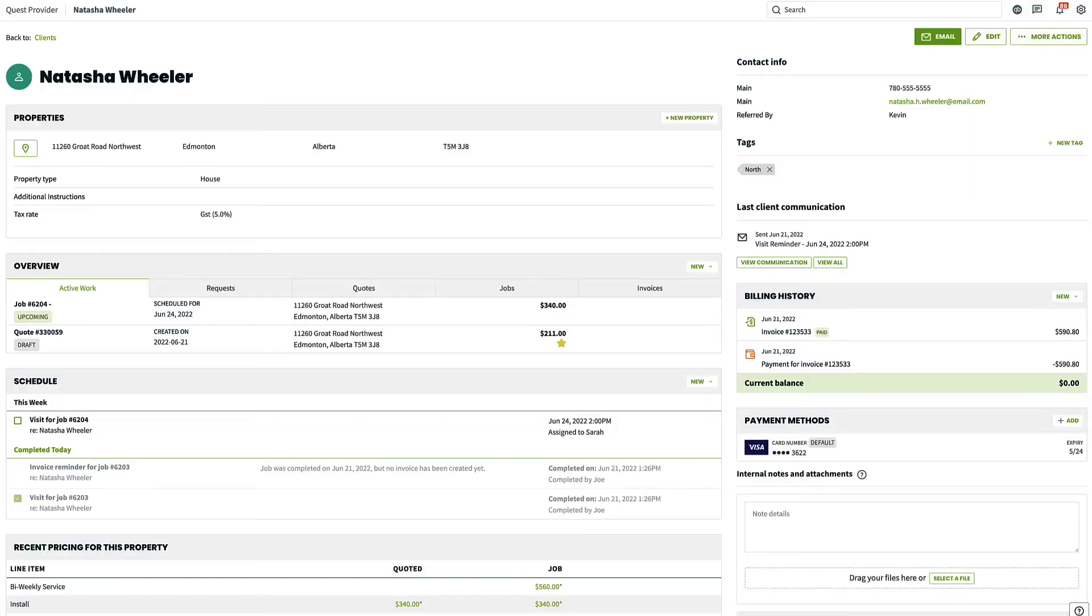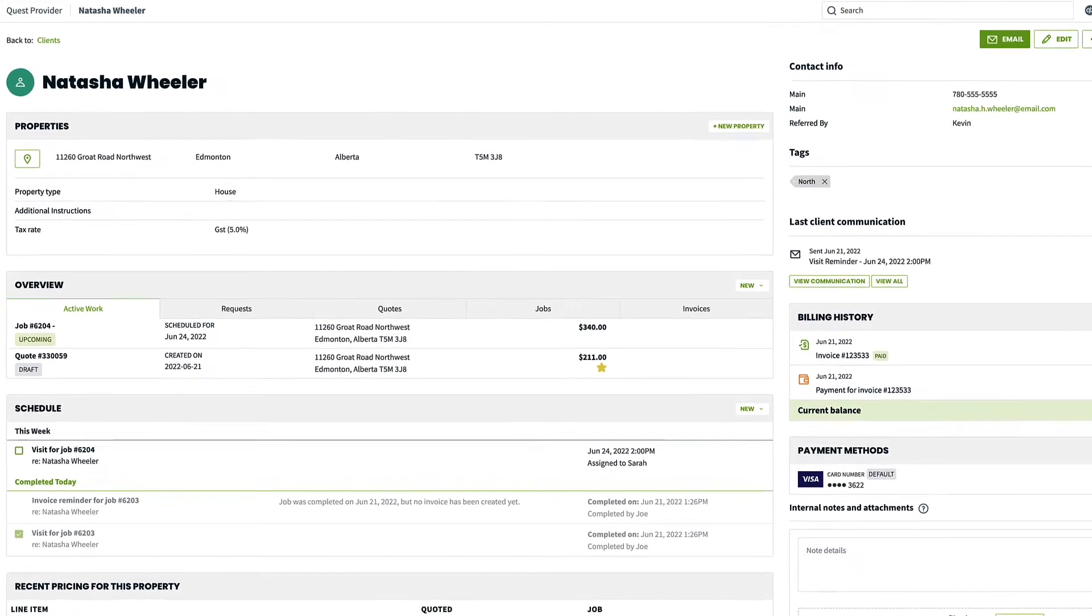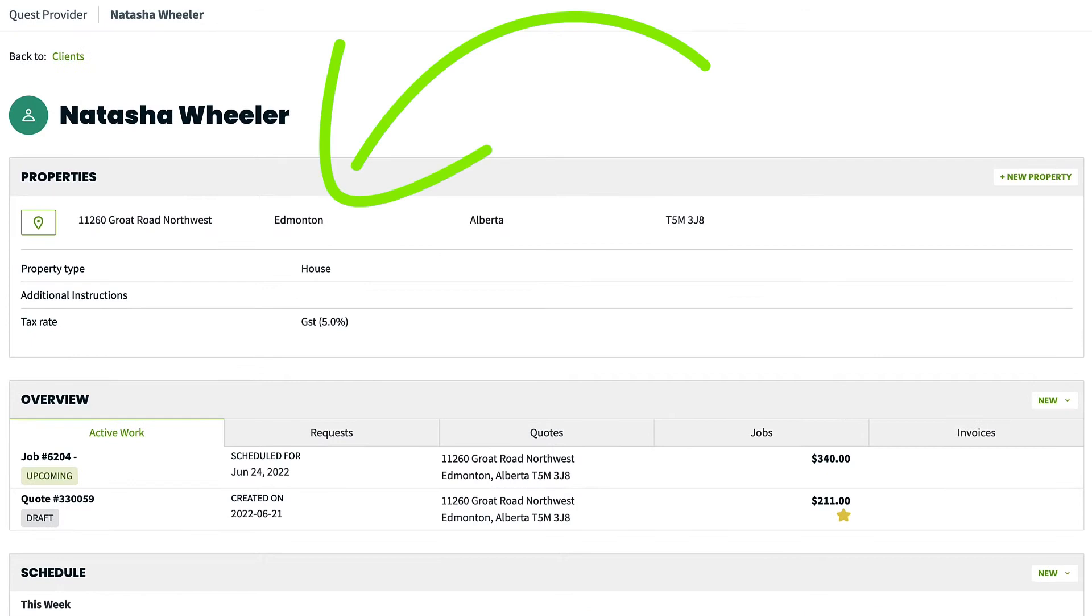First, you will see the client name at the top of the page. Below that are the properties for the client. You can add a new property for this client by clicking New Property.